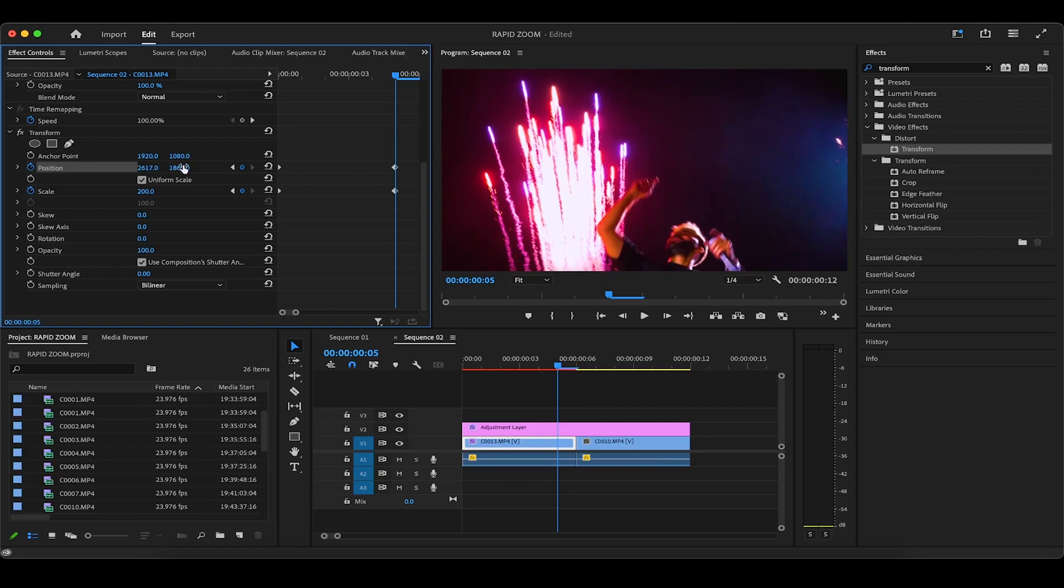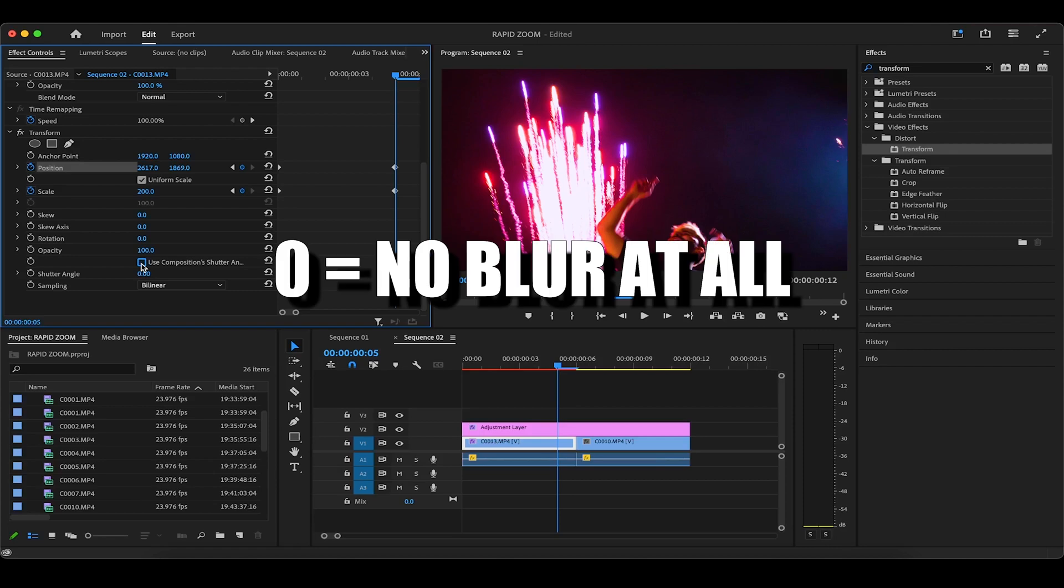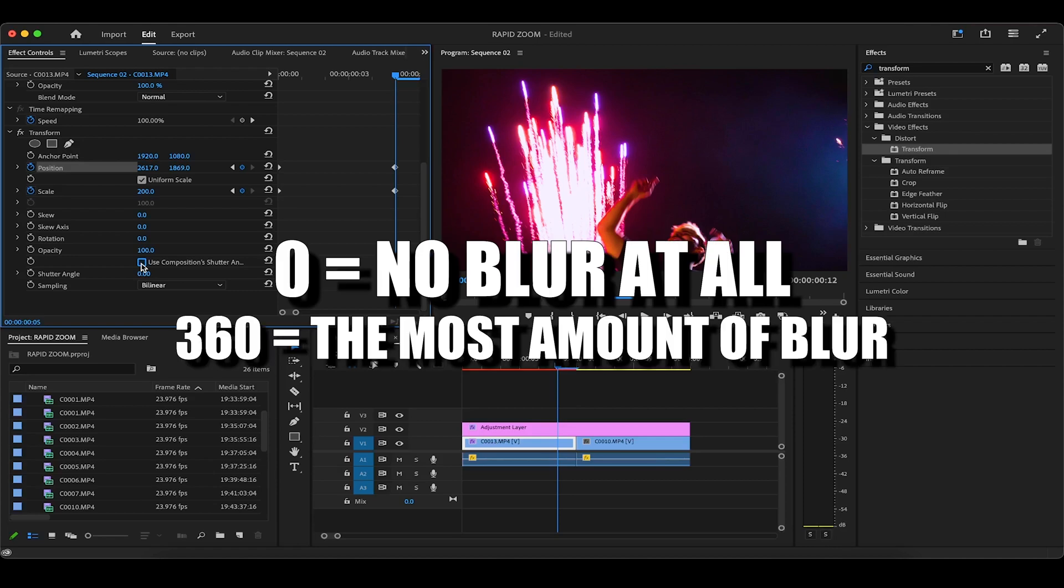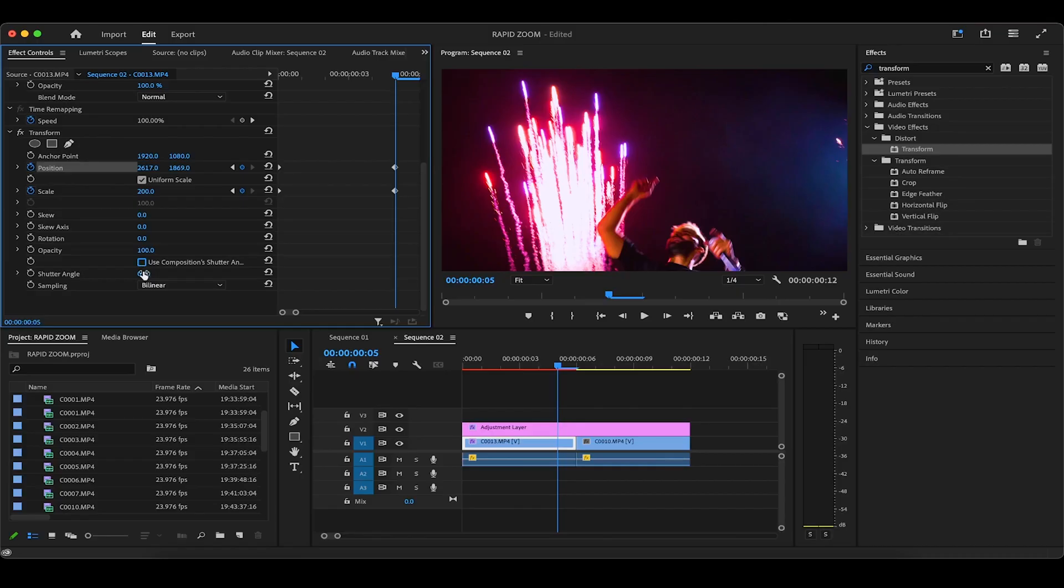And now that the scale and position animations have been added, the next thing we'll want to do is add motion blur. And to do this, while still in effect controls, we'll uncheck use composition shutter angle, and then you can adjust the shutter angle to your liking, with zero being the least amount of blur, and 360 being the most amount. I tried a couple of options including 360, which was way too much blur, as you can see right now, and I found that 100 was the sweet spot for me.